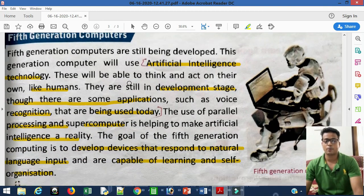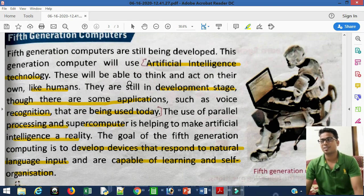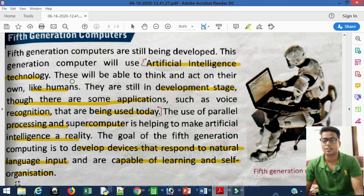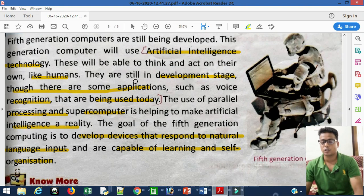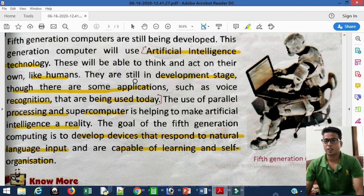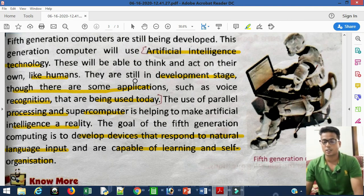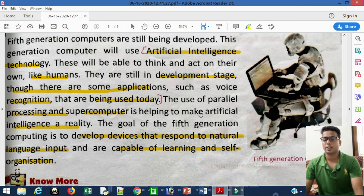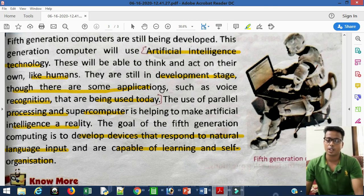Now, the fifth generation of computers. In the fourth generation, microprocessors were used and computers became more advanced. In the fifth generation, artificial intelligence technology arrived. Artificial intelligence can sense and respond to voice commands — the computer started accepting voice input and working on voice commands. This technology came in fifth generation computers.